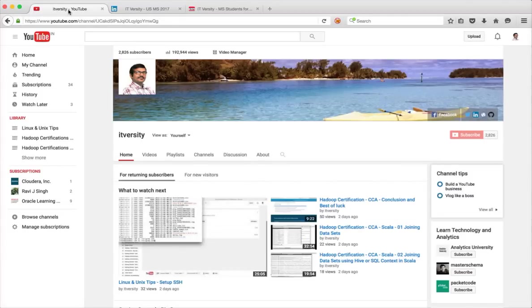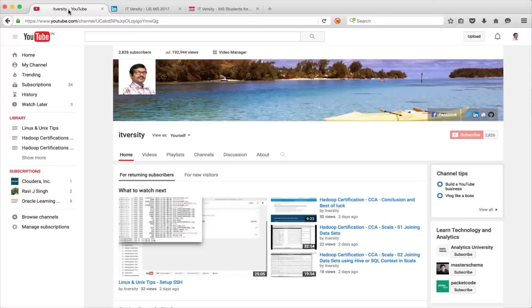Hello friends, this is Durga. I run this channel called IT Versity where I am planning to upload content on most of the technologies, especially matching the current trends.